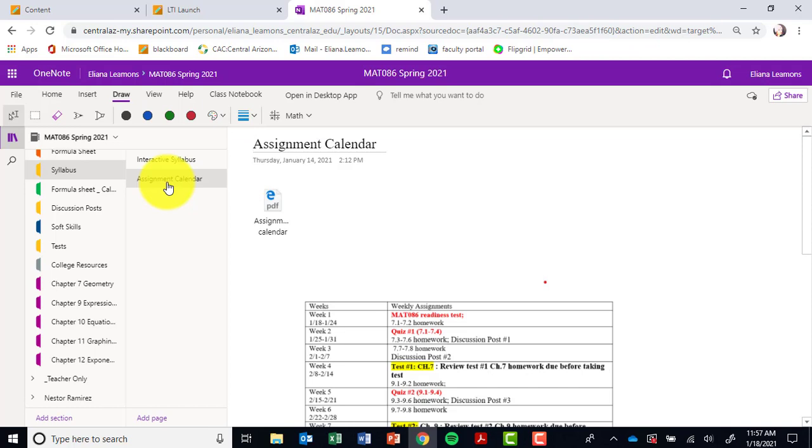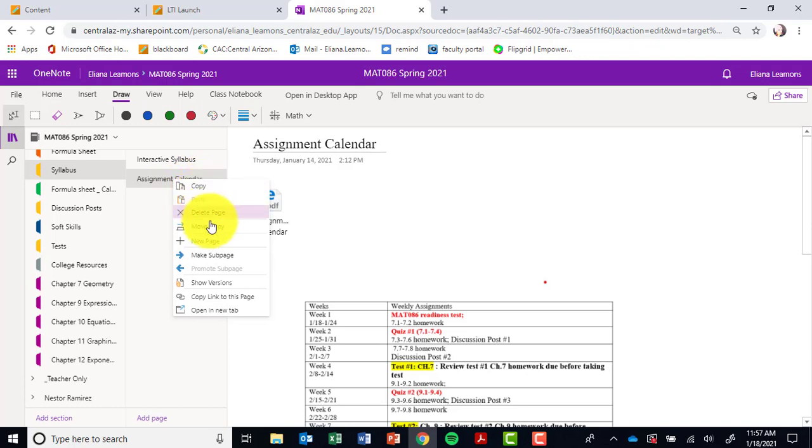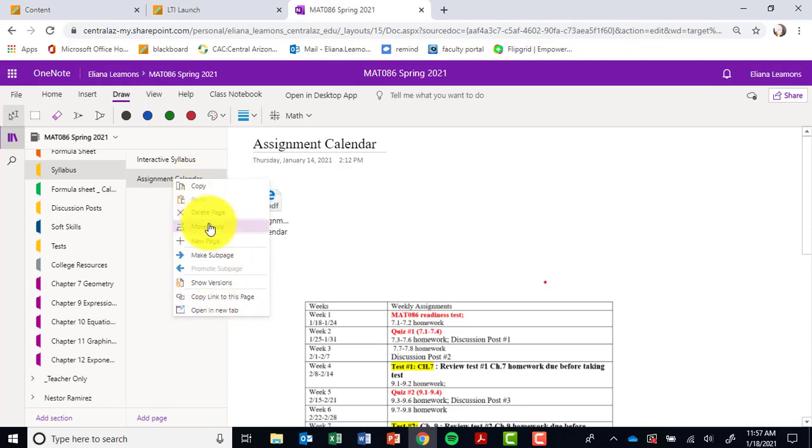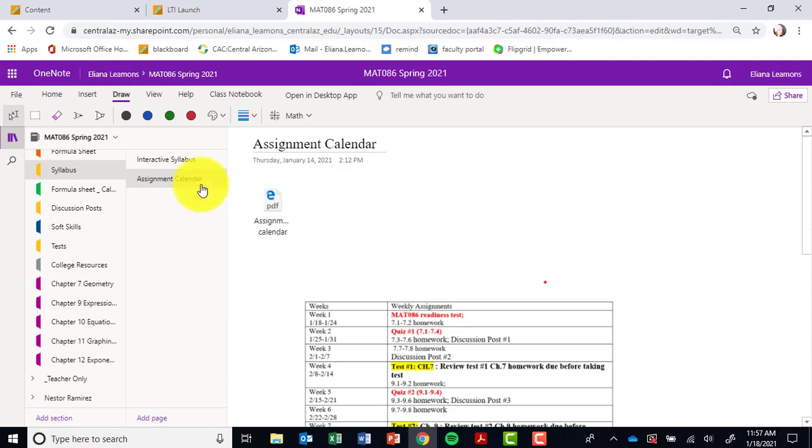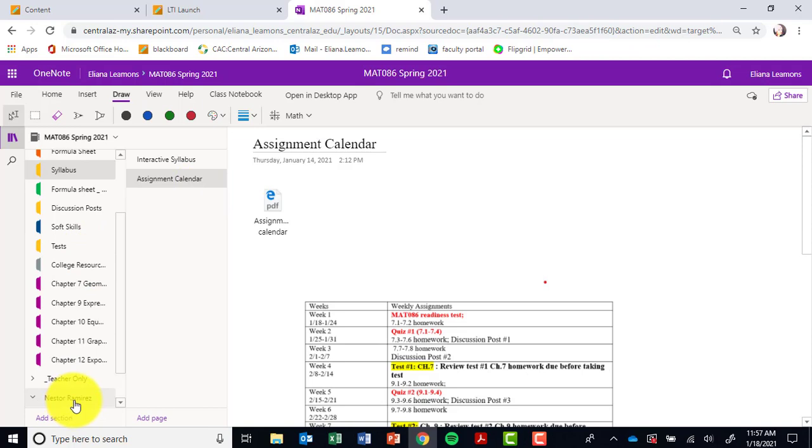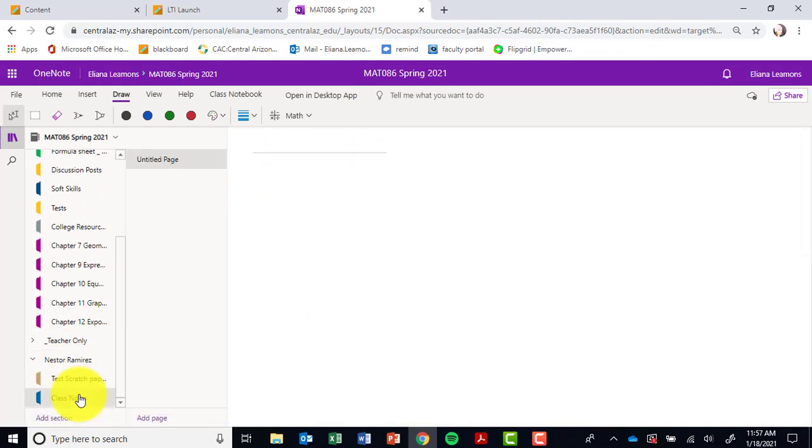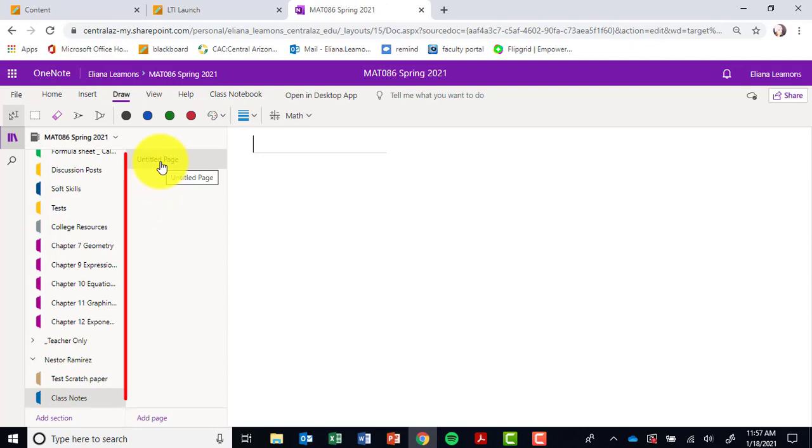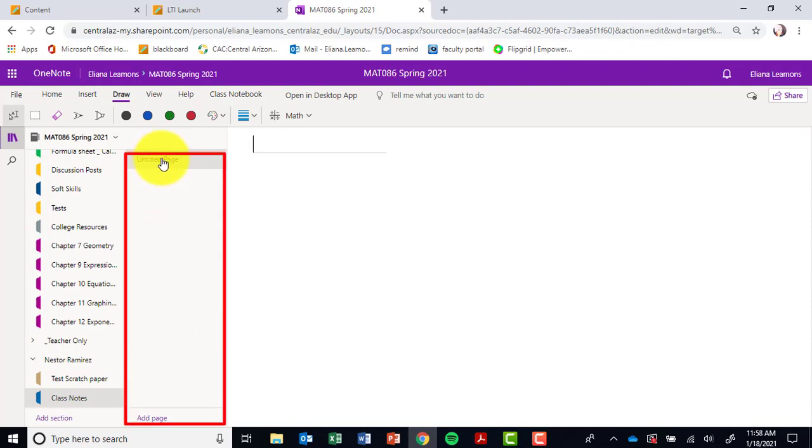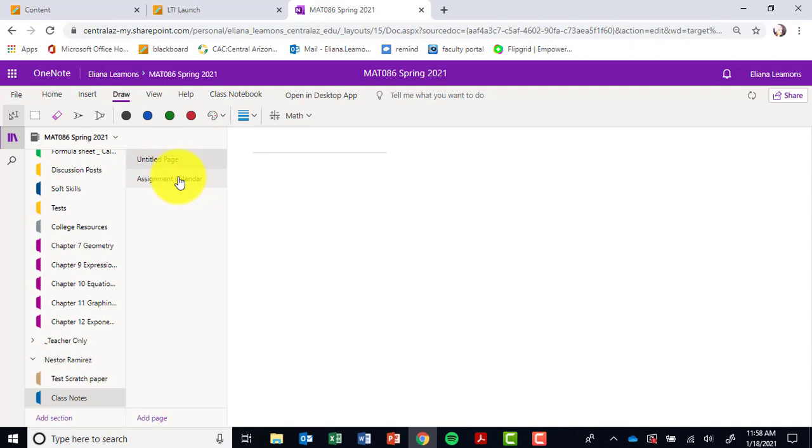Let's say that you want to move your assignment calendar so that you can keep track of the assignments you have done. If you click on that and then if you right-click, notice that you have the option to move and copy or just copy. If I click on copy, then you scroll down to your personal notebook under class notes. On the right column where it says untitled page, just right-click it and you can paste it.